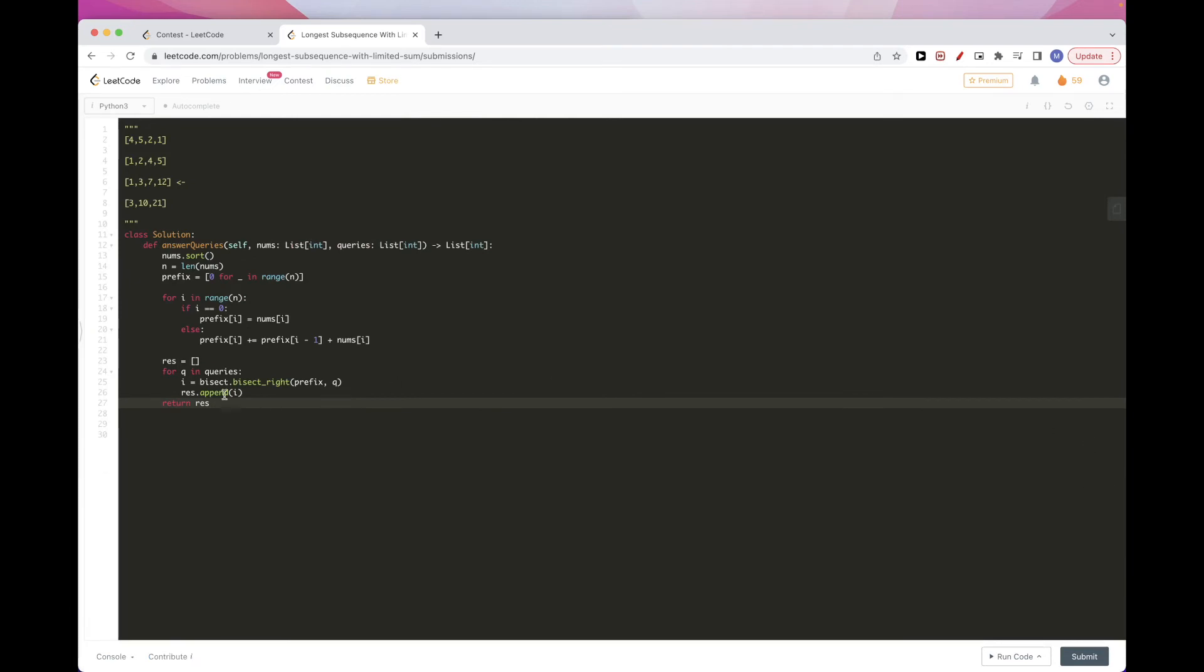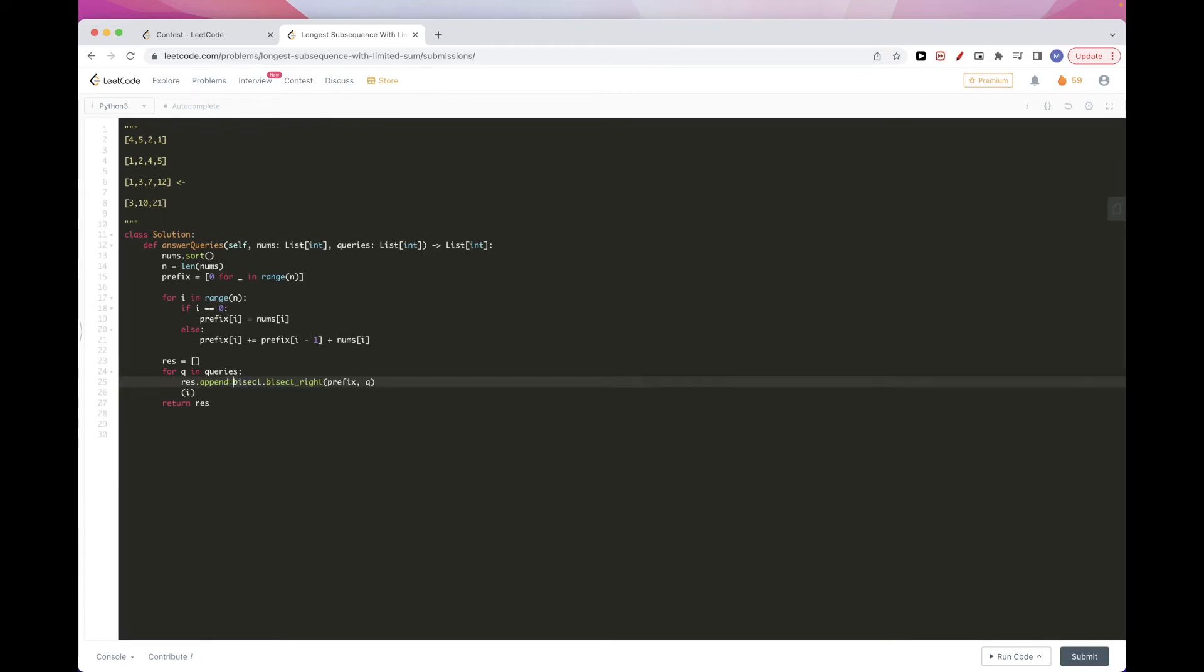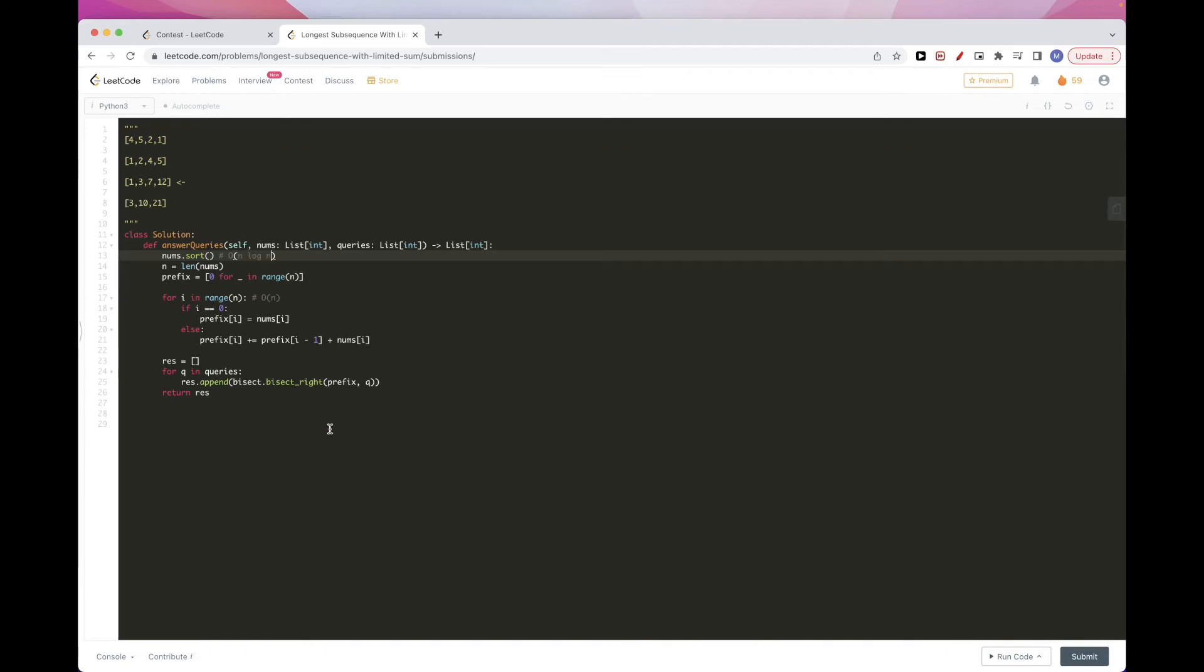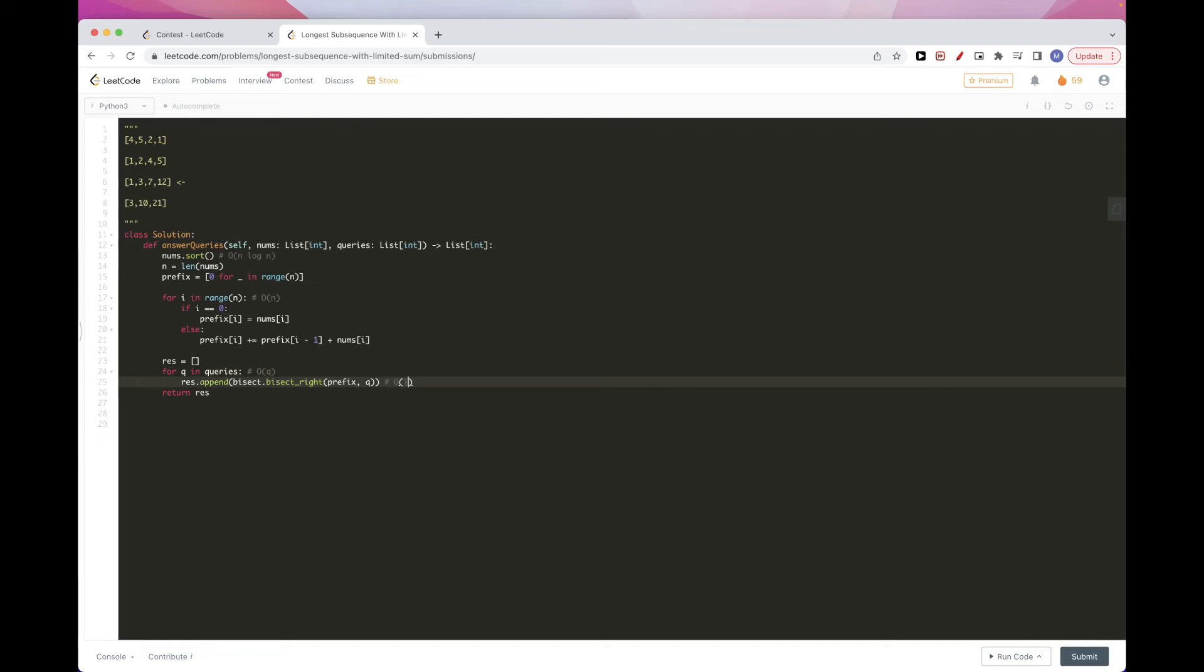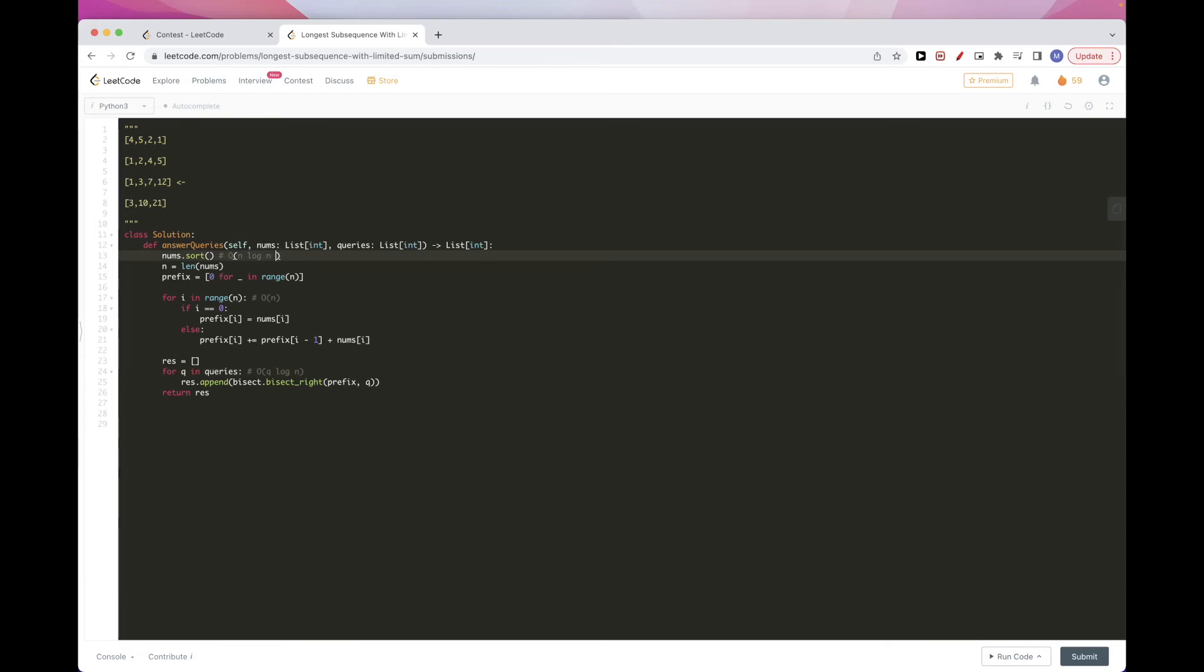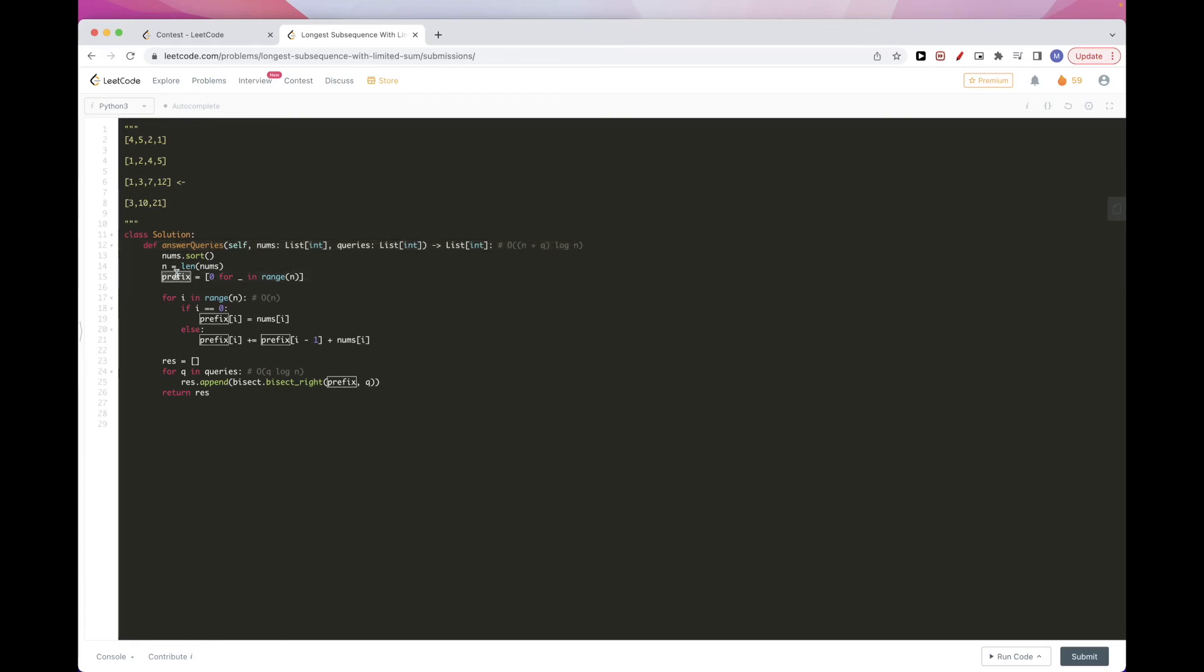A couple of things we can improve here. In terms of time complexity here, for the prefix sum calculation, we are doing O(n). We are sorting here. So this is O(n log n). And then here, we are doing O(q), q being the length of queries. And then we are binary searching on the prefix. So this here is O(log n), log n being the length of prefix. And so overall, this is q log n. So overall, you can say this is n log n plus q log n. So n plus q log n. That's the overall time complexity. In terms of space, we are only using this prefix array. So O(n) here.